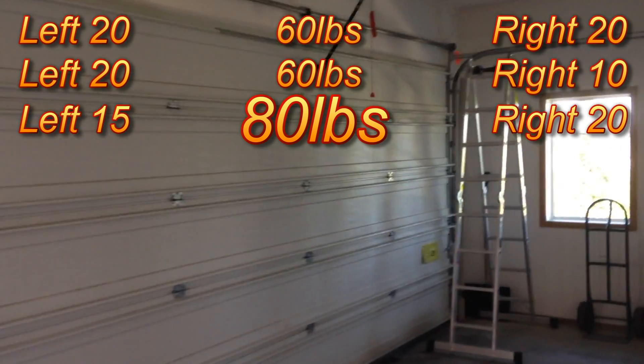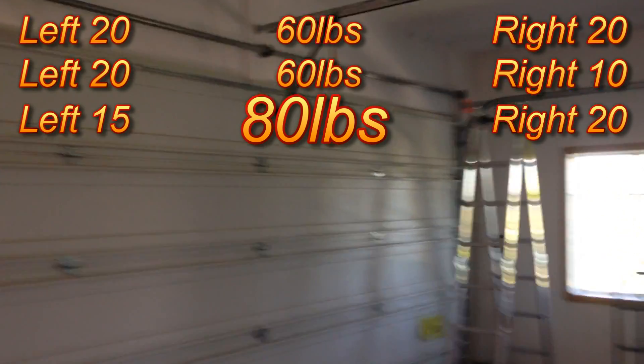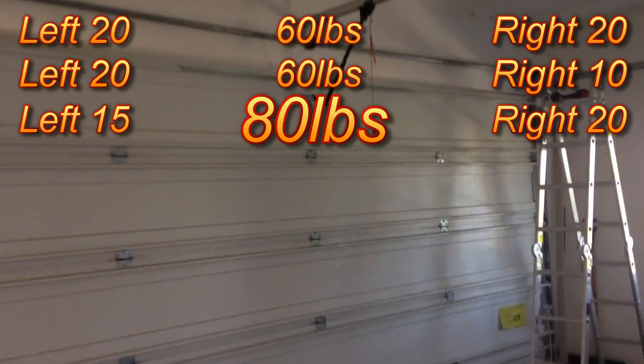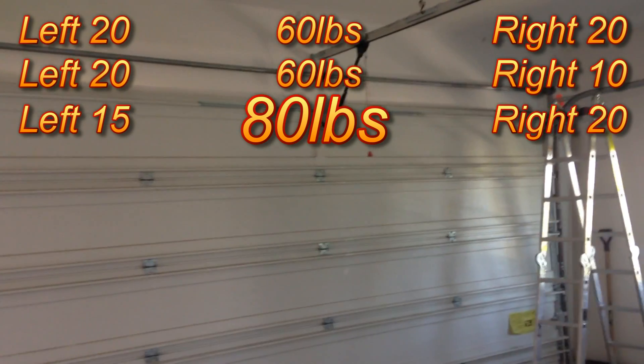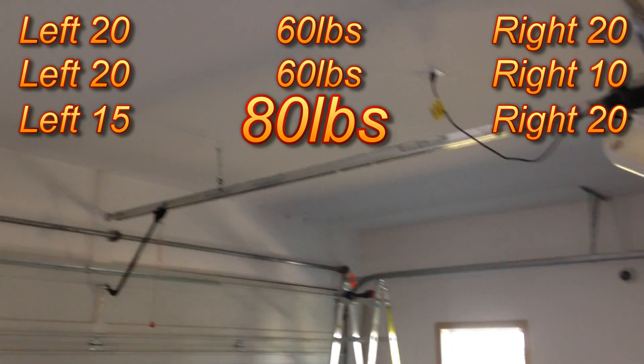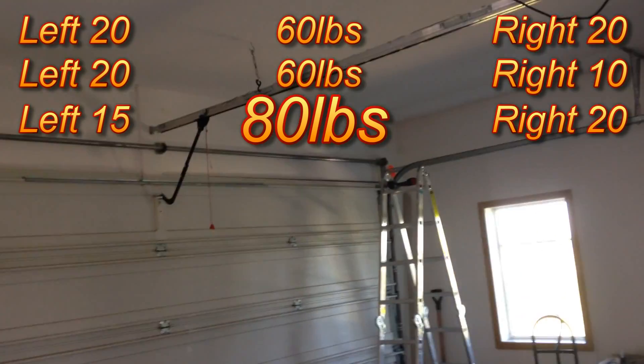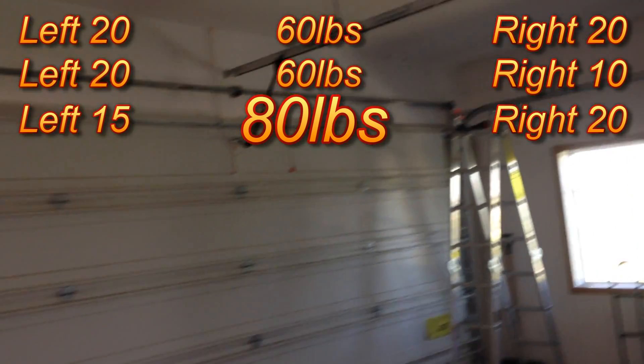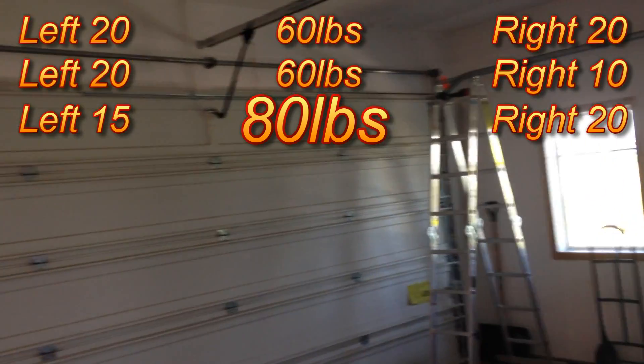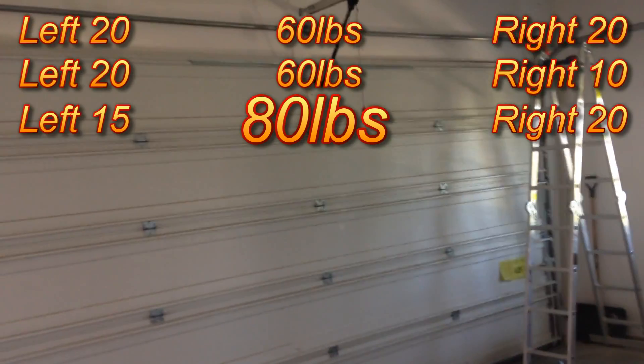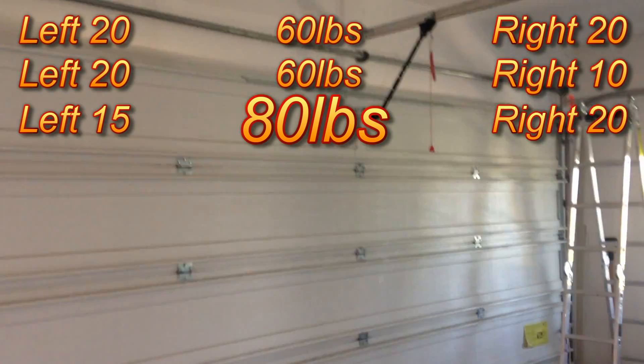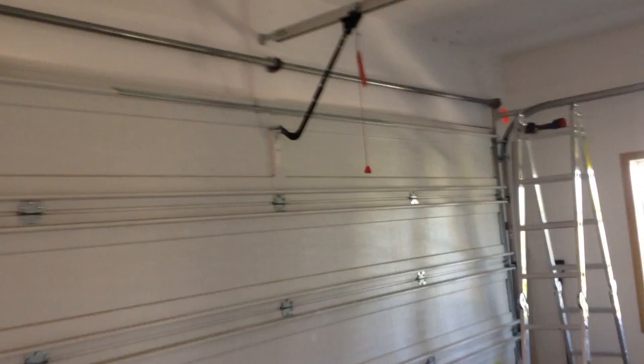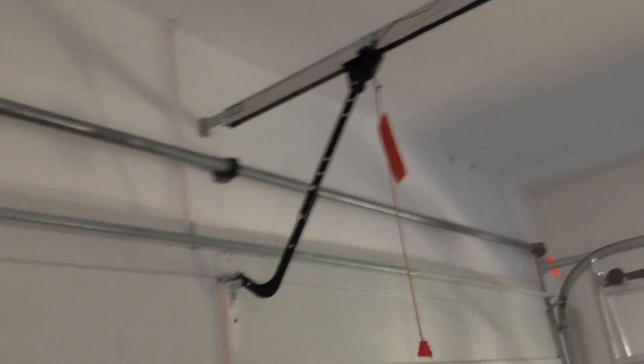When the tension is removed on each side separately and the door is weighed, there is no difference on the right side when the tension is brought down. But on the left side there is a difference. That indicates that the spring on the left side is working and the spring on the right side is not. So it looks like I need to go and pick up some parts.